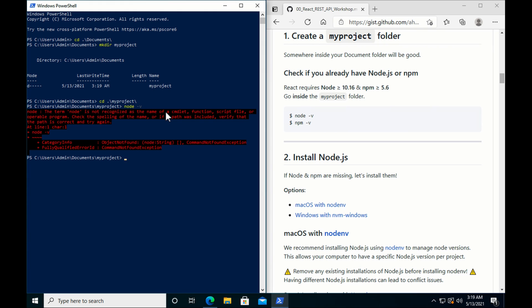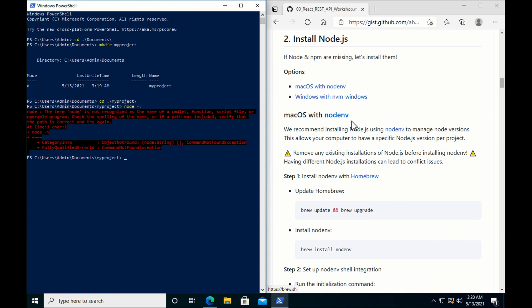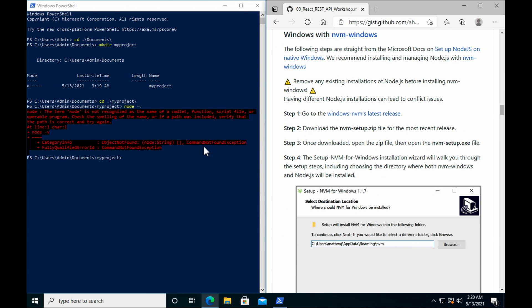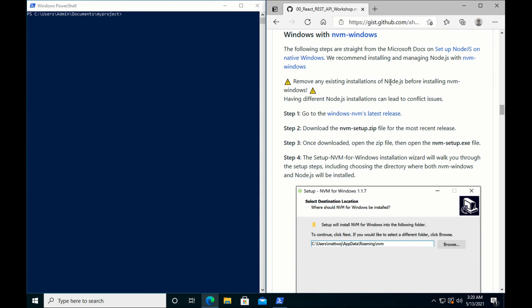Myproject, node -v. Alright, we don't have Node.js. So we need to install Node.js. I'm going to go here, go to the Windows section. Verify that you don't have any other form of installation of Node.js. We don't. All good. So step one, let's go to Windows nvm's latest release.